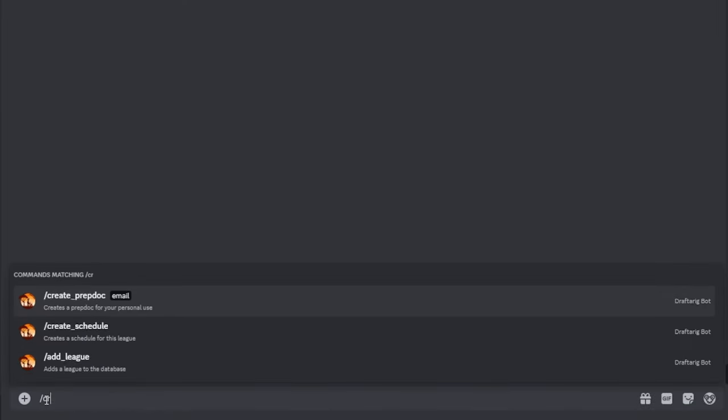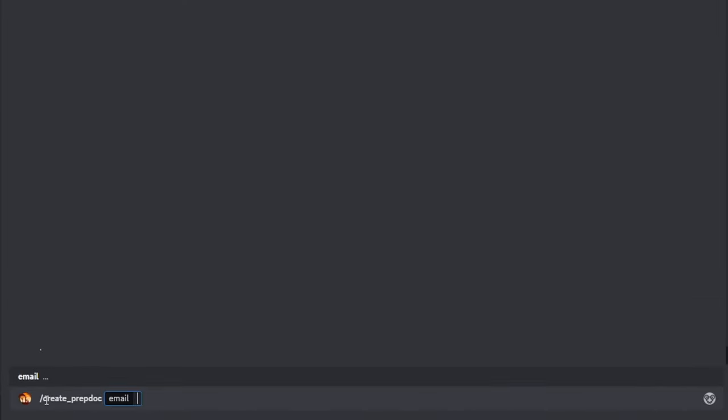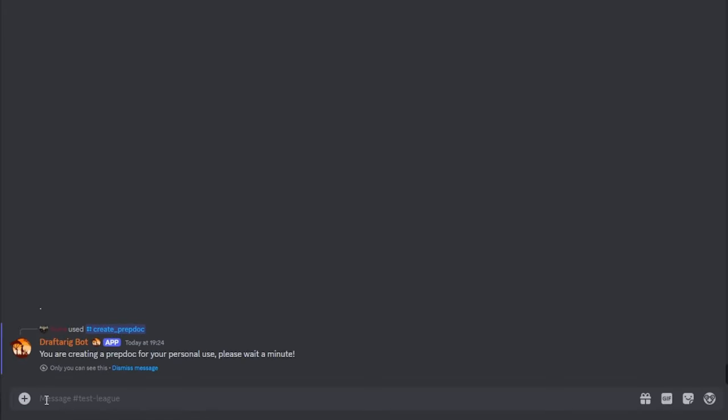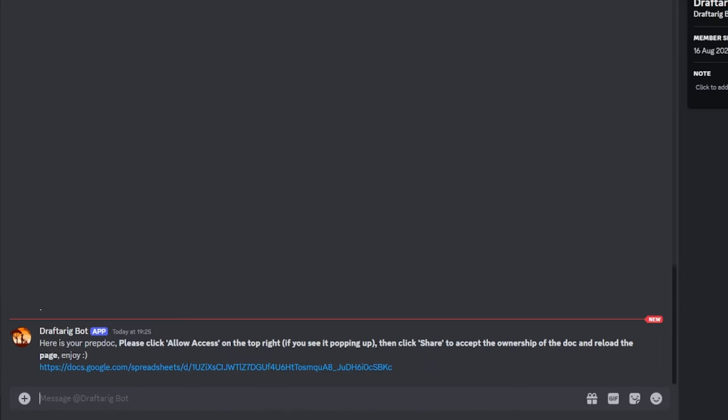Most importantly, the slash create prep doc command will be available from this point onwards. Just start typing the command's name and select it from the drop down menu. Input your email address that you want to have the sheet sent to and share to, and hit enter to send the command. The bot will take a minute to process and then DM you with your personal prep sheet.